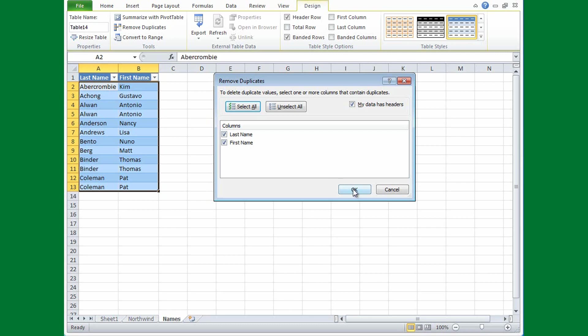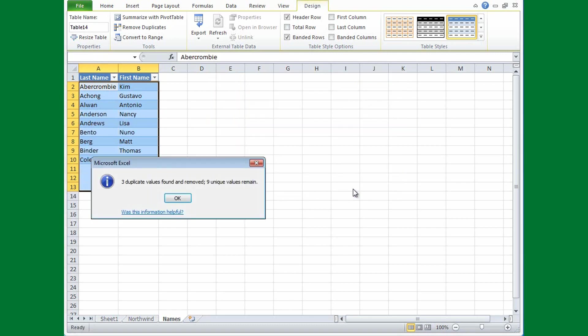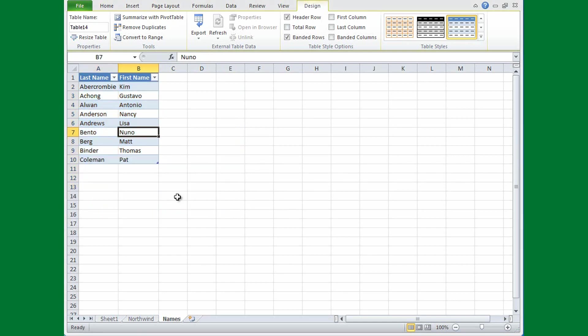So I'll click OK, and Excel tells me that three duplicate values were found and removed, and nine unique values remain, and I'll click OK. And so those duplicates are gone. They're not hidden.